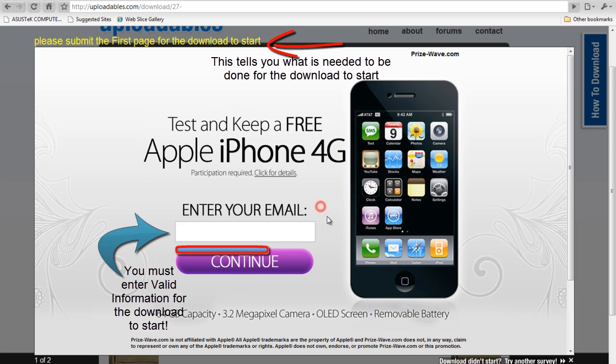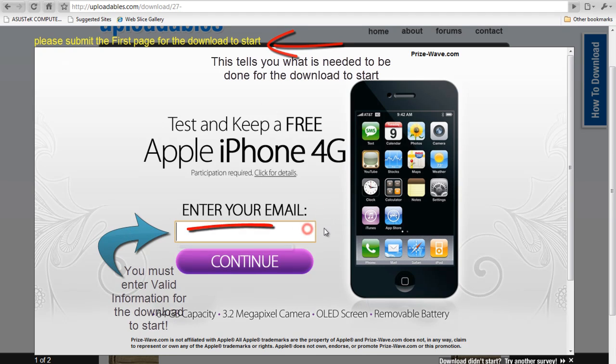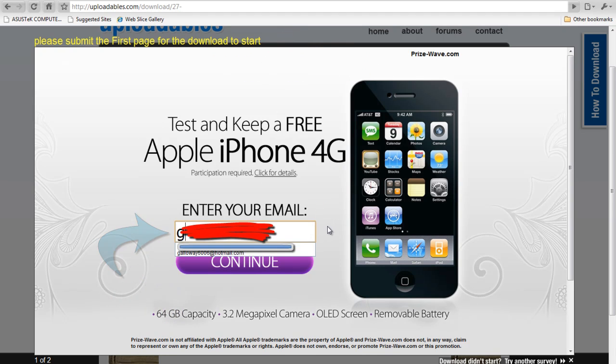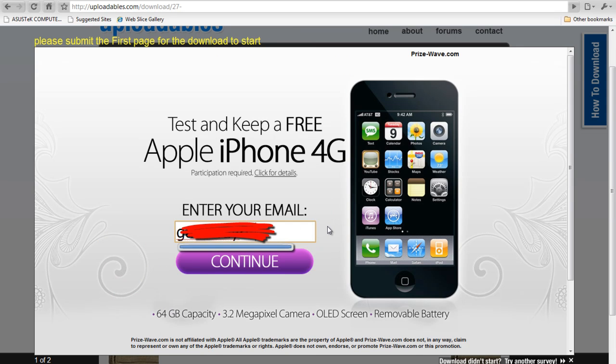On this page, you must enter valid information or your download will not start. If you look up at the top, you'll see what is required that you do in the survey for the download to start.